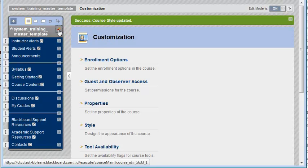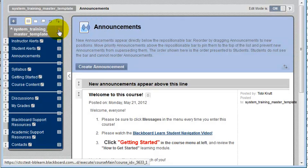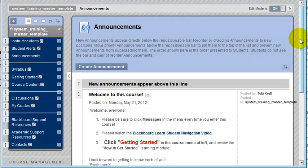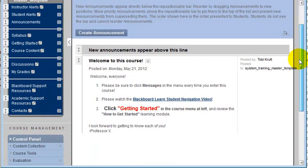Now, when your students enter the course, the first thing they will always see is the most current announcement. Now you're ready to create and modify your own announcements in Blackboard Learn.